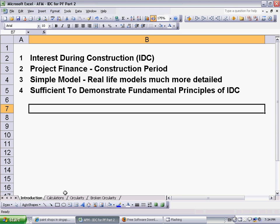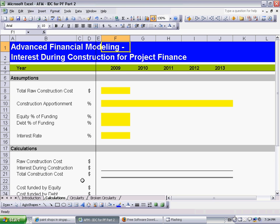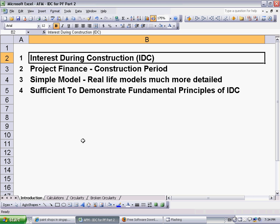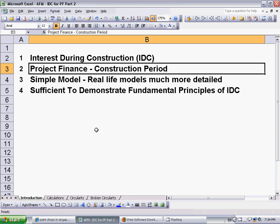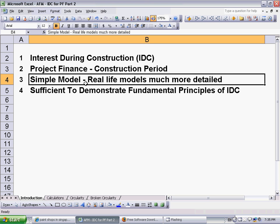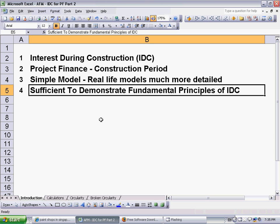Hello everybody, welcome to this video on interest during construction for project finance. This video is going to describe and implement the basics of interest during construction in an Excel financial model. The topic of our concern is the construction period in project financing, where debt funding is required to fund the construction costs, and during this construction period the debt funding accrues interest. This model is quite simple — real life details will be much more than what you see here — but it's sufficient to demonstrate the fundamental principles of IDC. Let's get started.